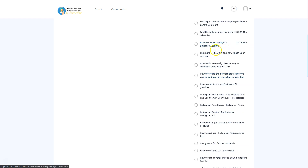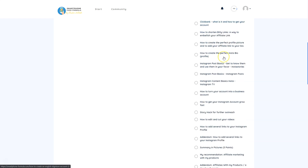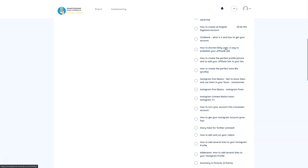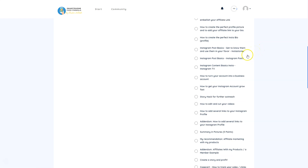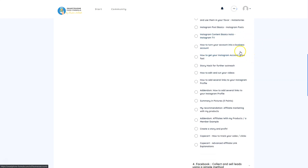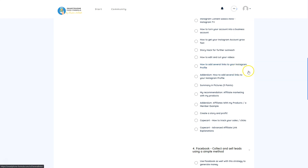Specific topics covered include: how to create an English Digistore account, what ClickBank is and how to get your account, how to shorten your links and why it matters, how to create your perfect profile picture, your Instagram bio, post basics, content basics, how to turn your account into a business account, the story hack for further outreach, how to edit and cut videos, and how to add several links to your Instagram profile. With this strategy you can start earning money with as few as 30 to 50 followers.